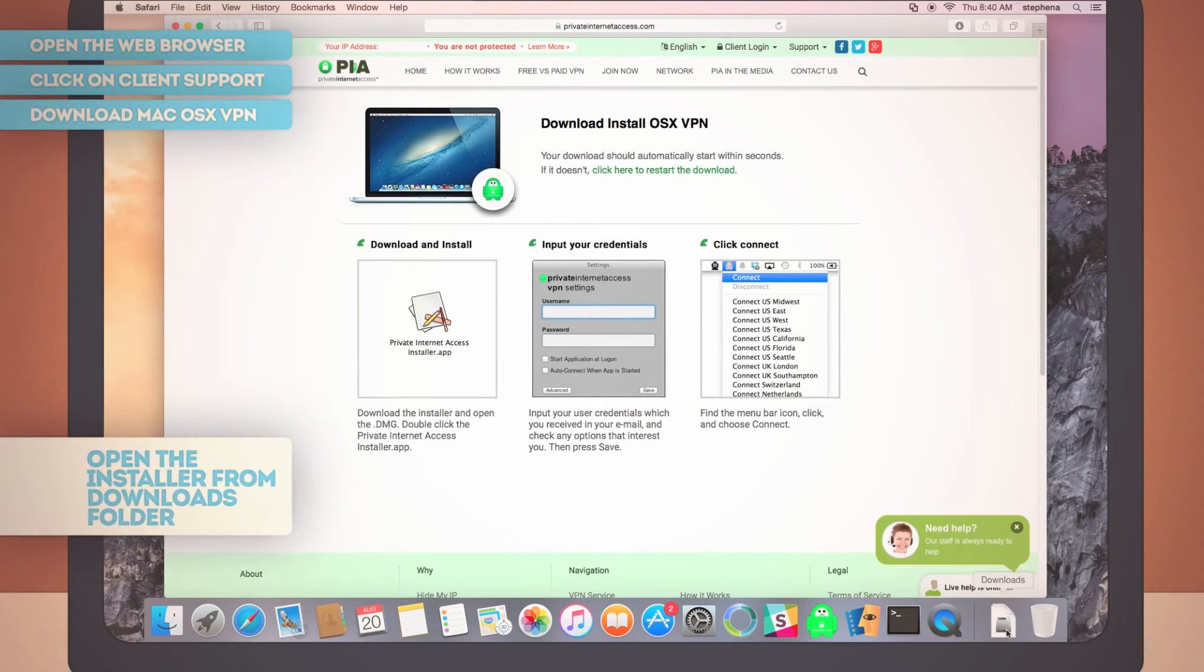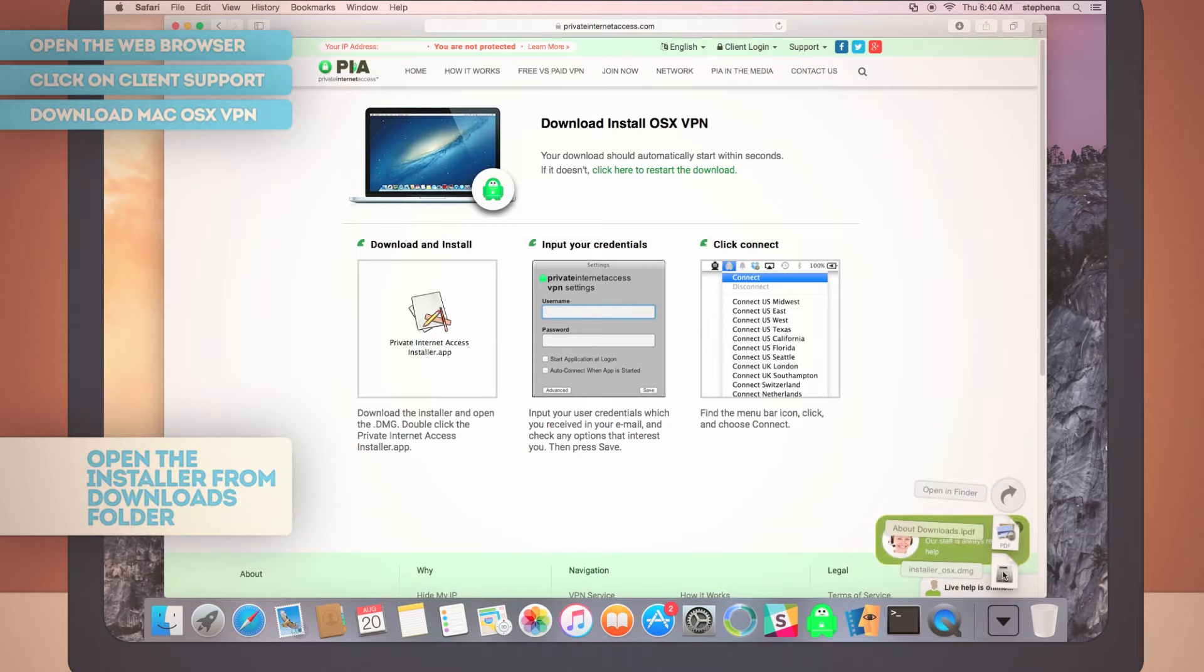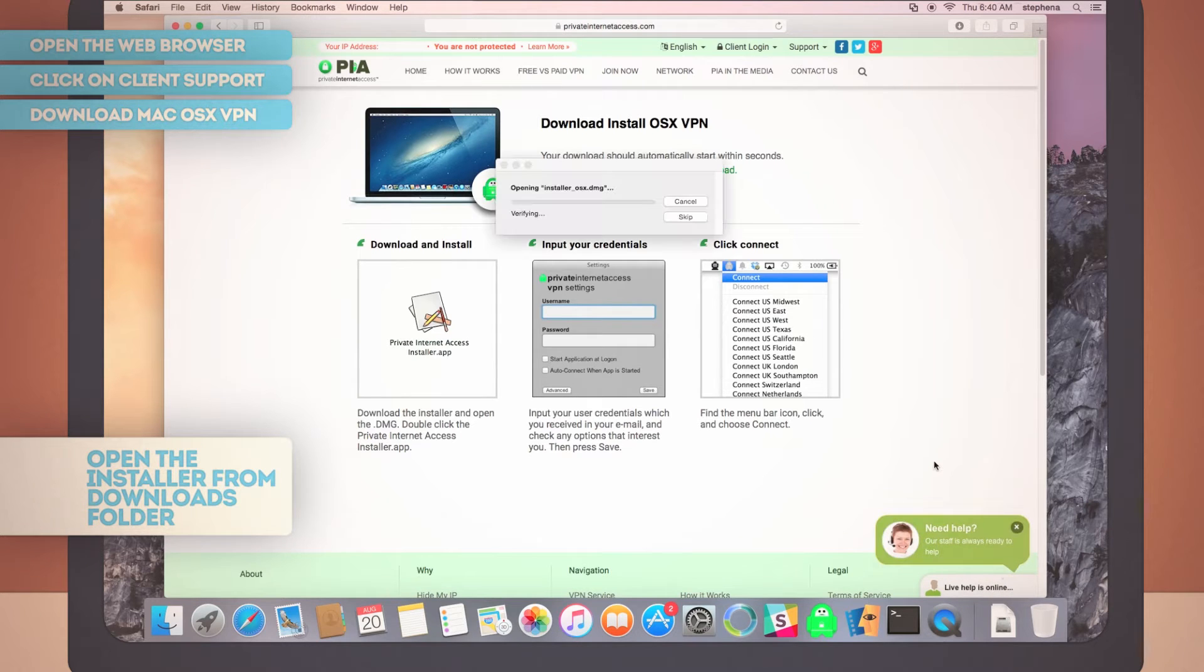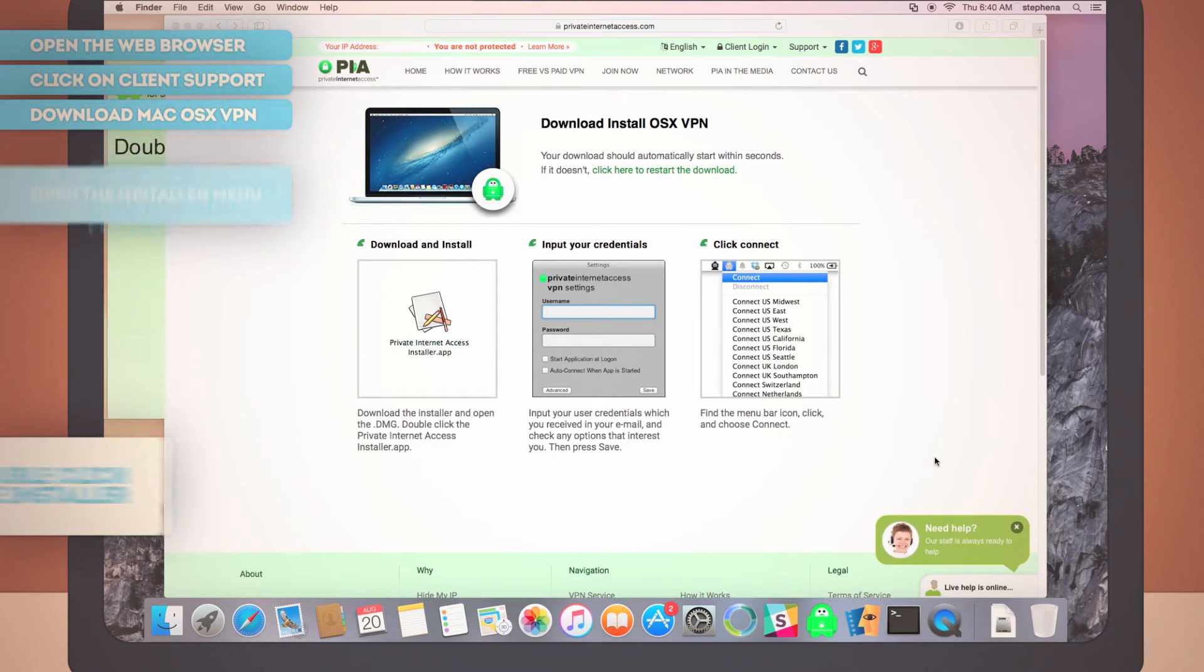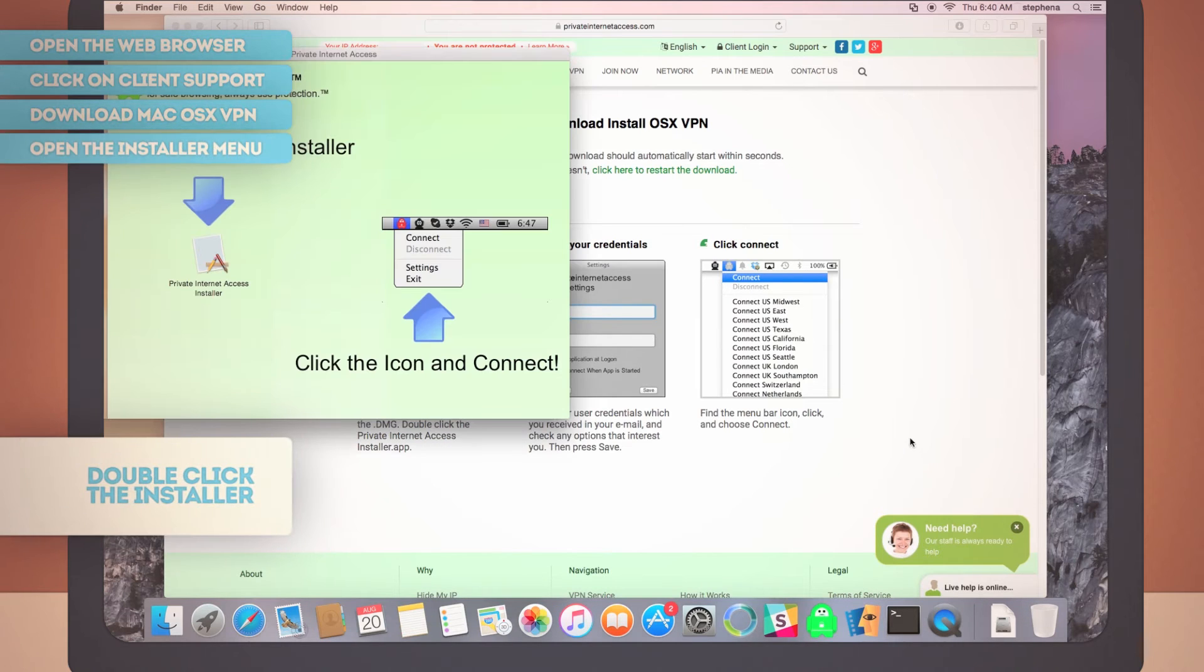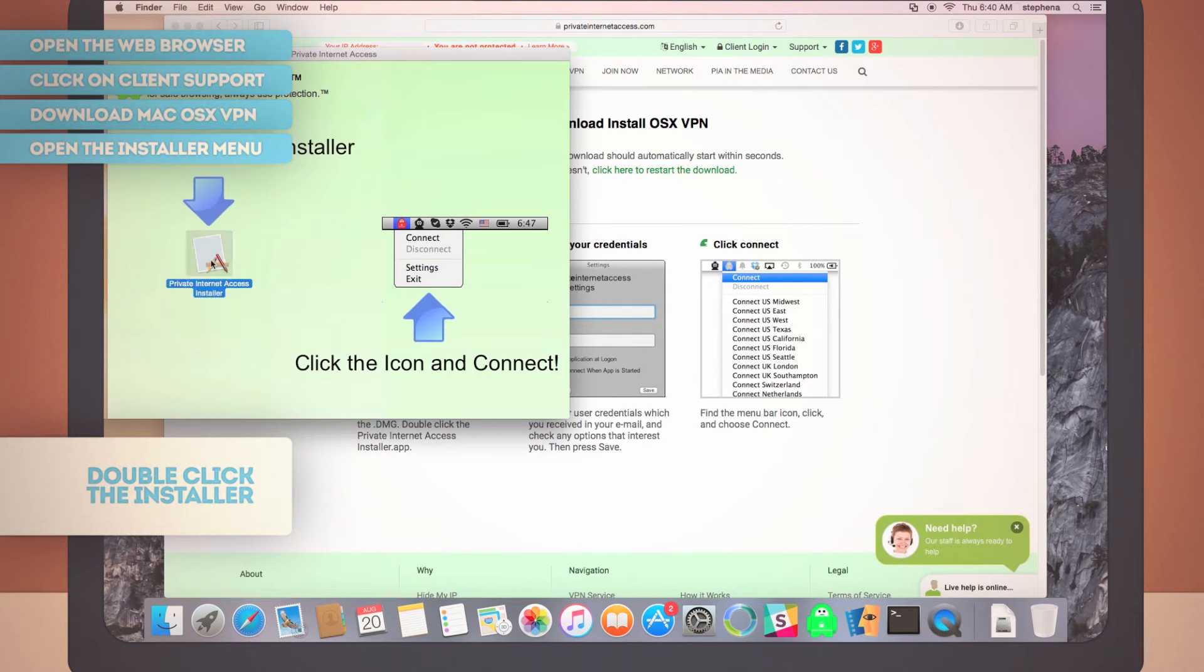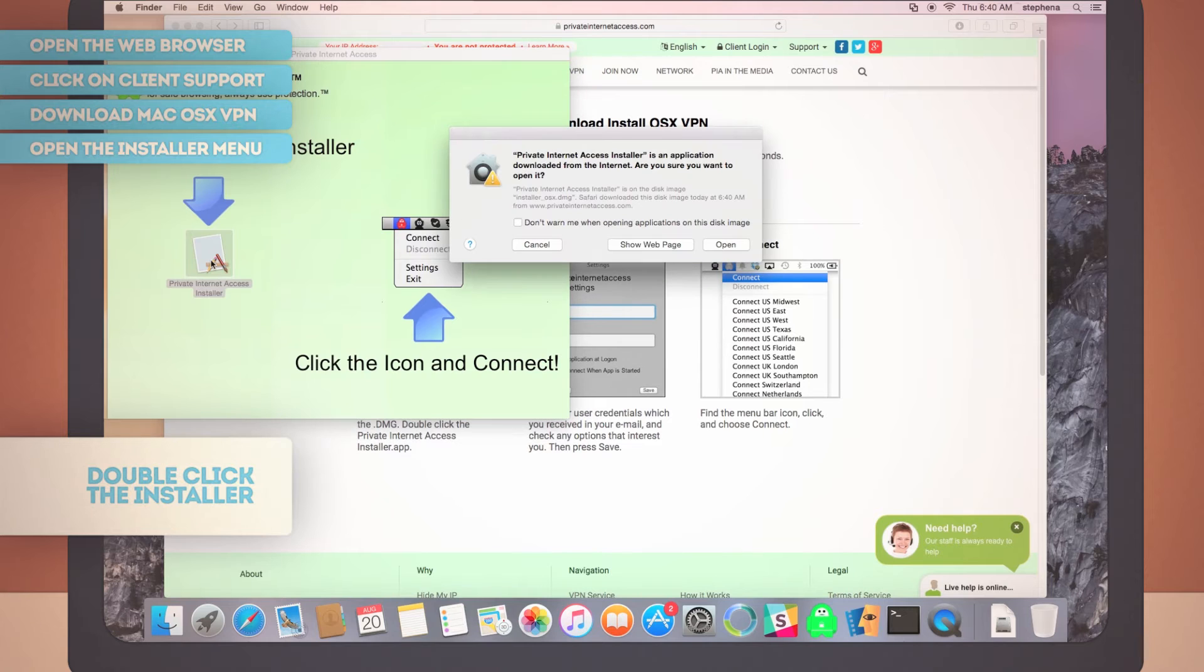Open up the installer from your Downloads folder to open the Installation menu. Now, double-click the Private Internet Access installer. Yes, you are sure you want to open the application.